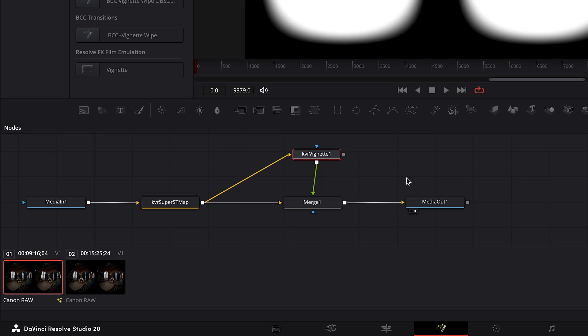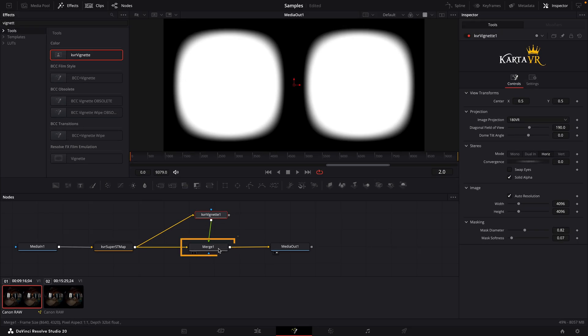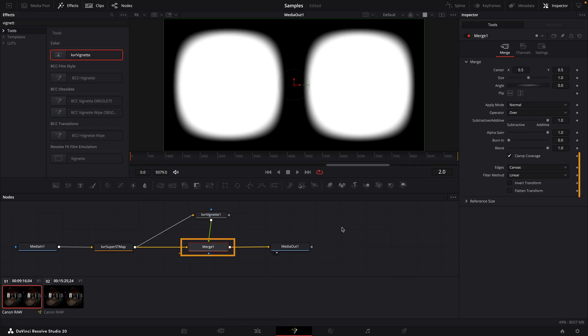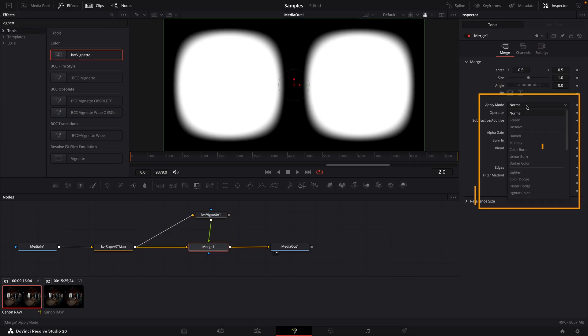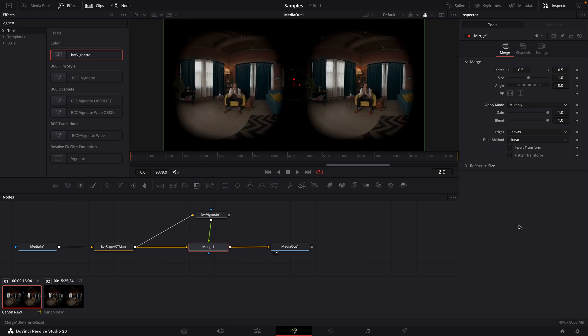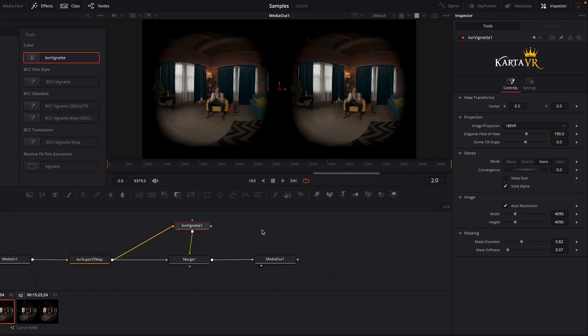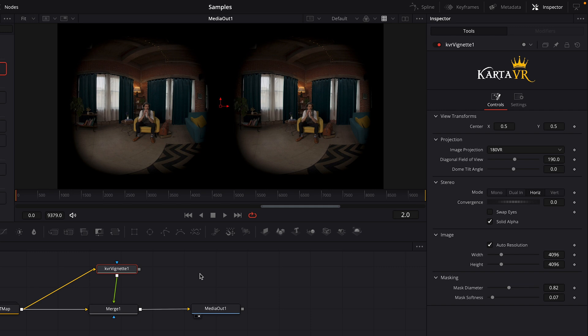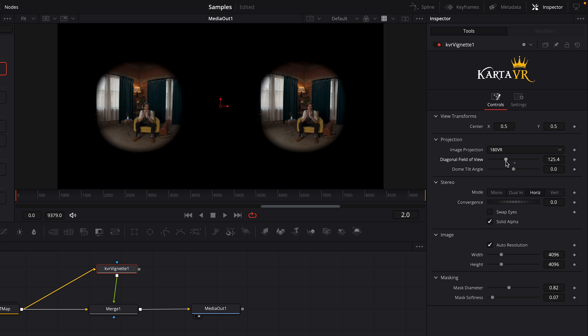Then I'll select the merge node and set the apply mode to multiply, which sets how the two layers mix together. Now I can select the vignette node, and in the inspector panel I can adjust the diagonal field of view slider. And that will change the amount of the vignette. So you can really narrow the field of view a lot for a creative effect, or if you need to crop something out of the video. You can even keyframe this value to adjust the vignette over time.